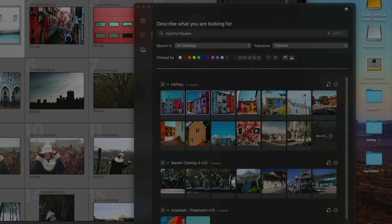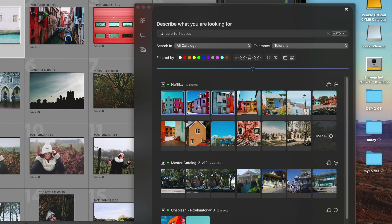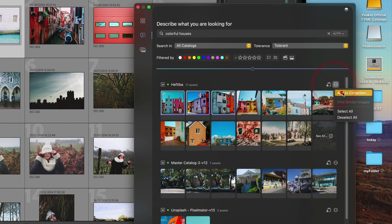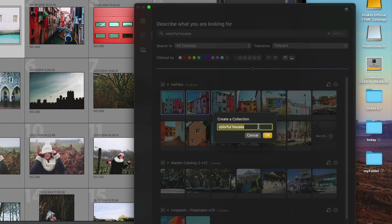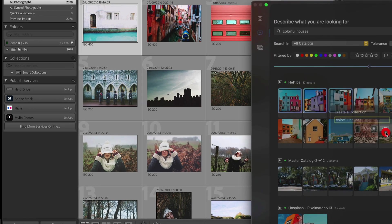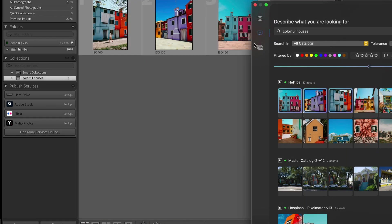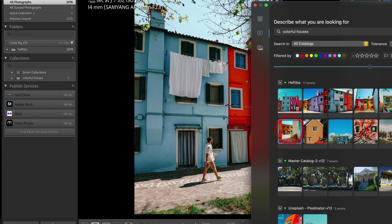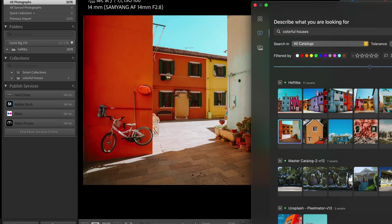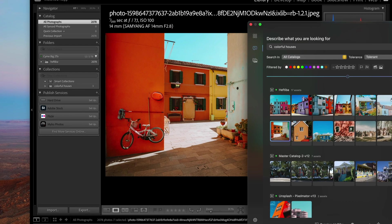Creating a collection from a selection is very easy — simply pick a name and the album is created. You can add more content to an album simply by picking the same name.